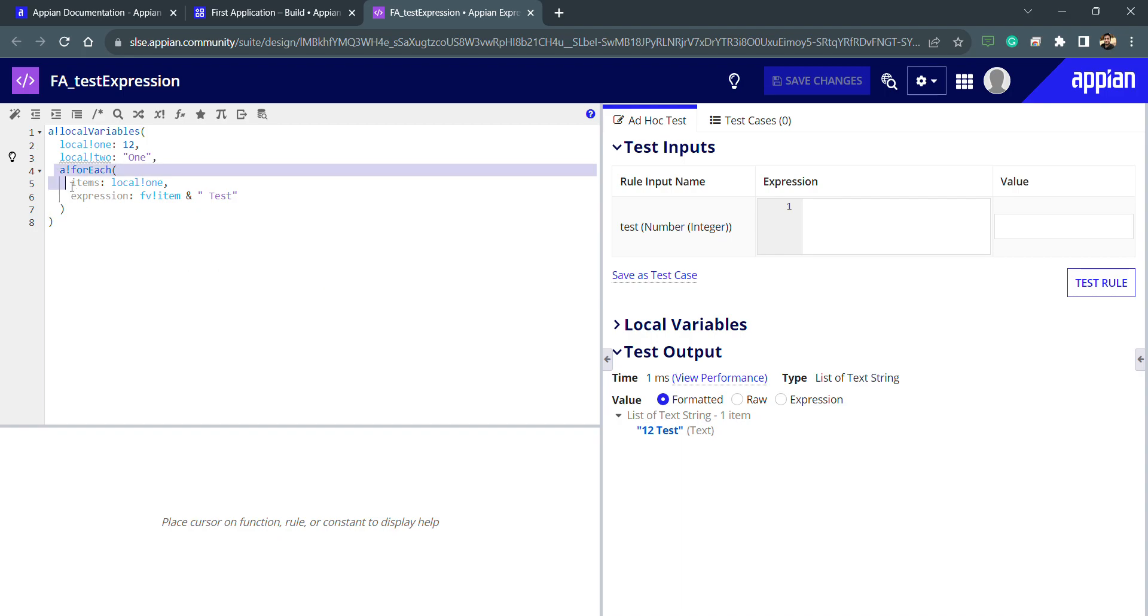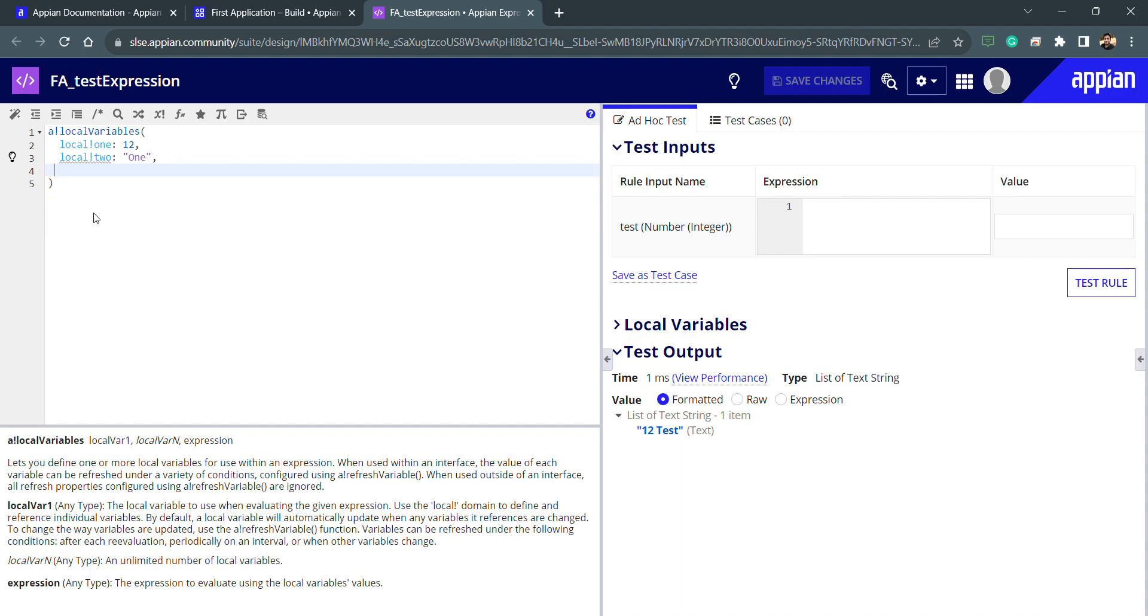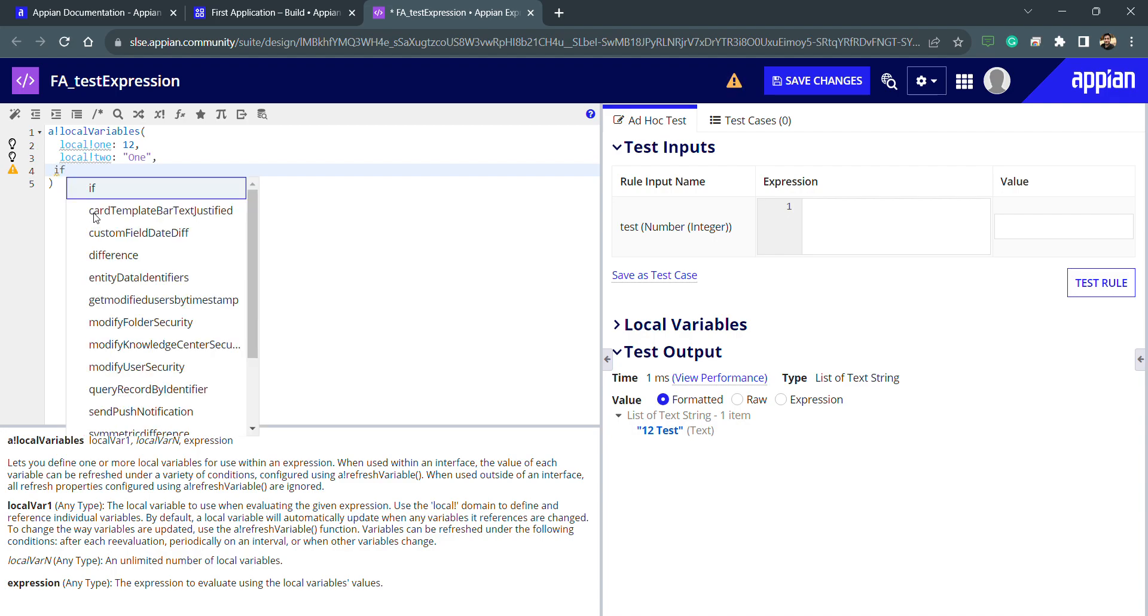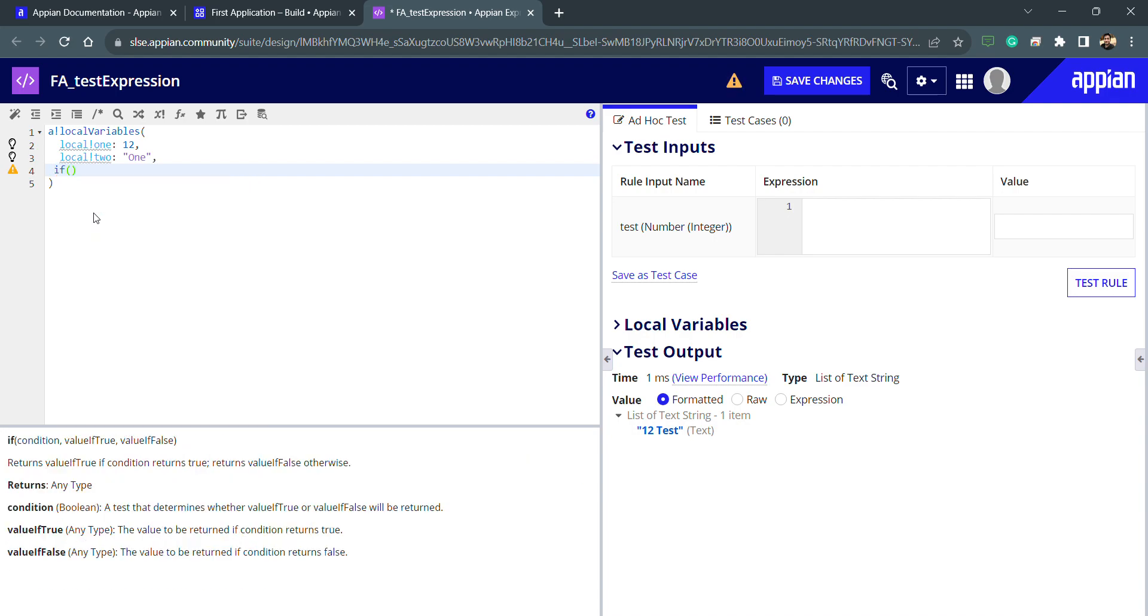So let's do one thing. We can remove this for-each which we are using from the previous lecture, and I will write my conditional statement by using if. You can say this is the function, and first of all we need to understand the parameters. First is condition, whatever the condition will be.